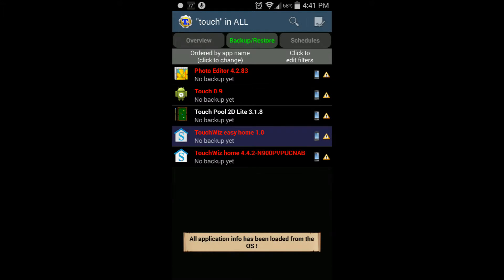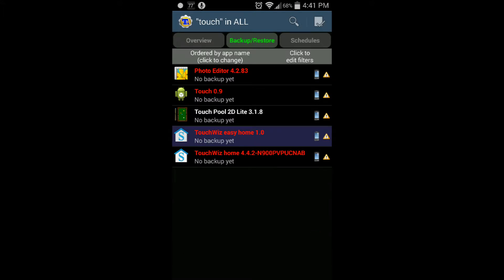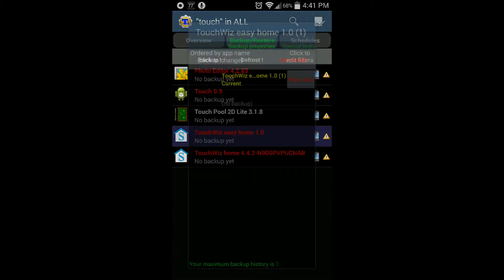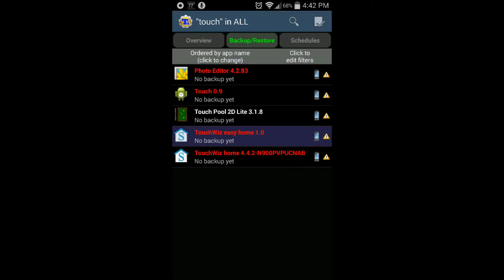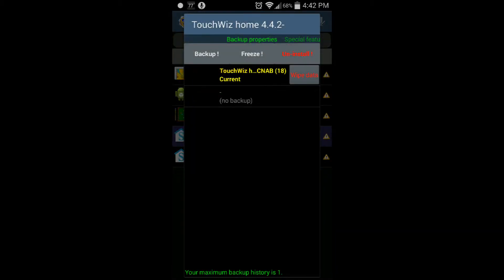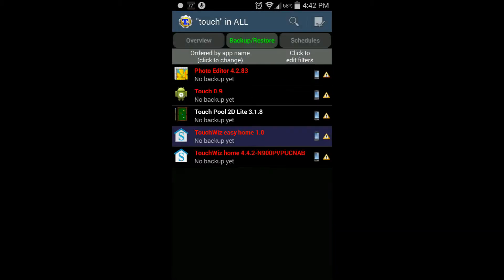Look at that - TouchWiz Easy Home 1.0 frozen. That is frozen. Now the one on the bottom, do not freeze that. That is your configuration for your default settings for your phone.